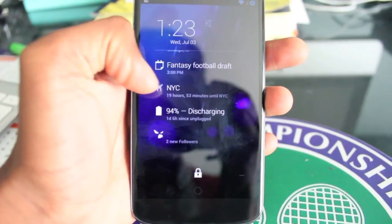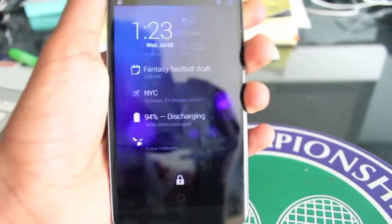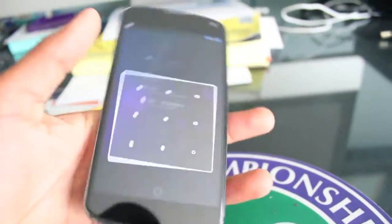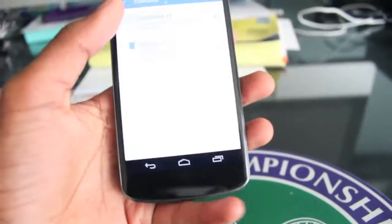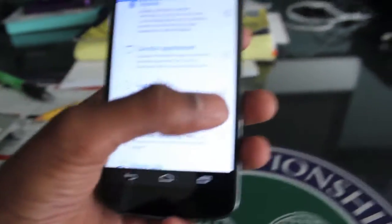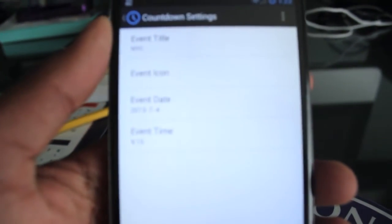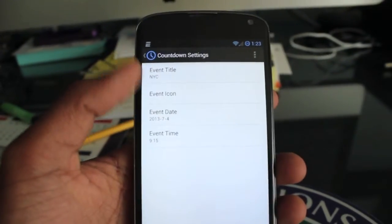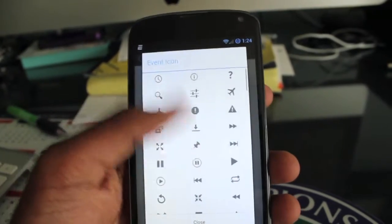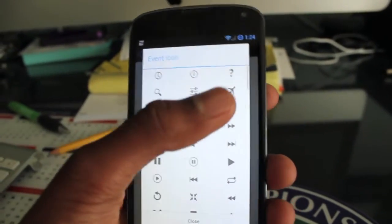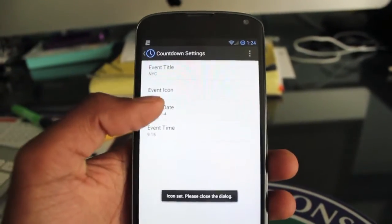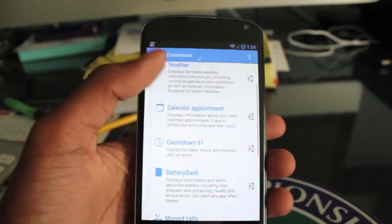The next one is countdown — I'll get a little more in-depth with that. Basically, countdown shows you your next upcoming event that you want to count down to if you're really looking forward to it. So you set it up like this: for me, I'm going to New York soon, so the event title is 'New York' or whatever you want. Then you can set the icon — there are tons of icons to choose from. I just chose a plane. Then you set the date and time, and it's pretty simple.